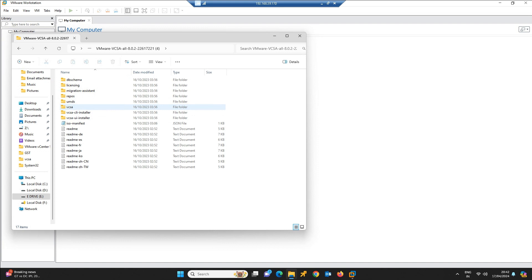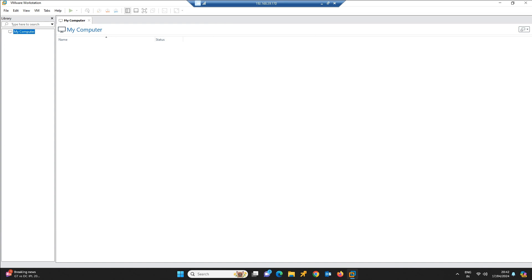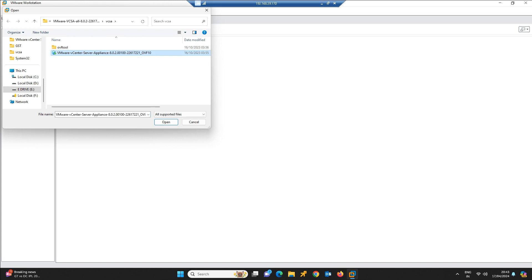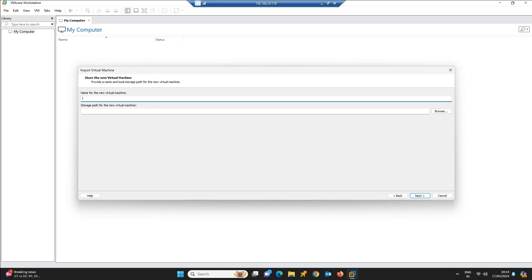You can find the VCSA folder here which contains the OVF template. Now let us go into the VMware Workstation, click open, and choose that OVF file what we have downloaded. Click open. This will give us an end user agreement. Accept it and click next.